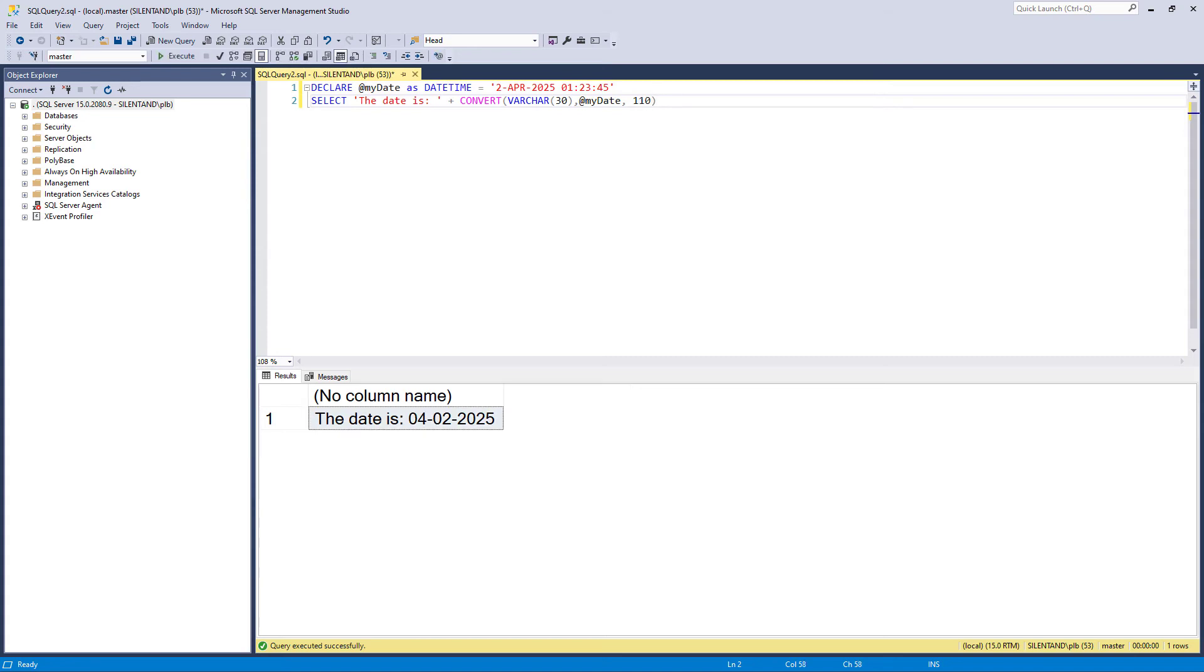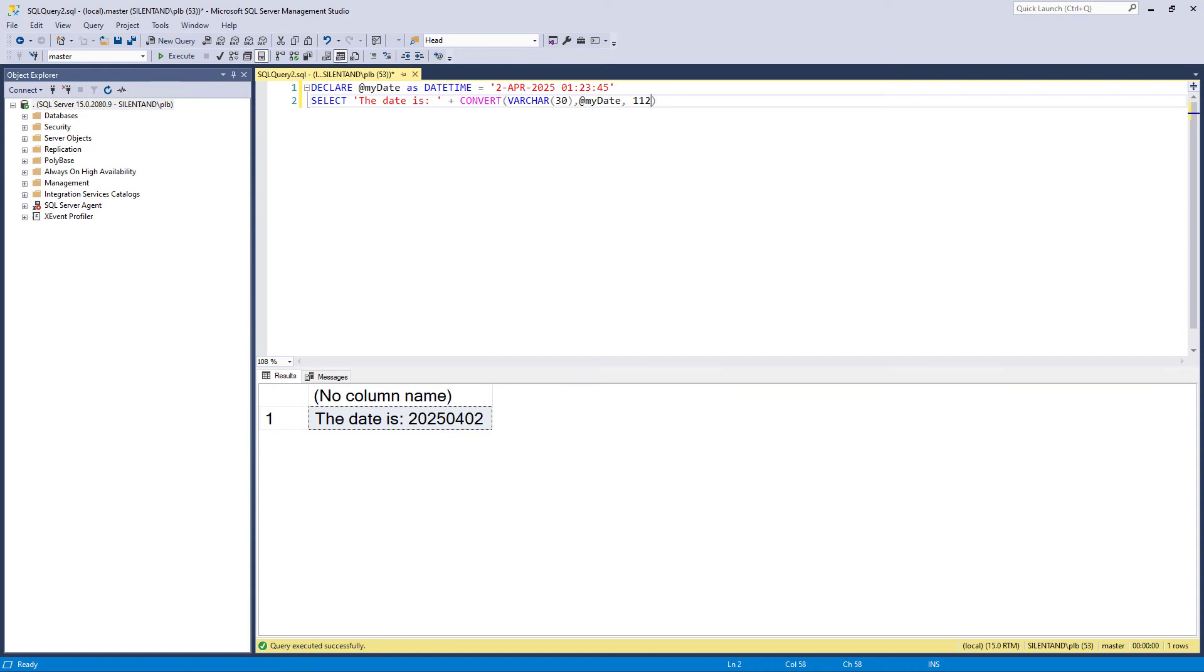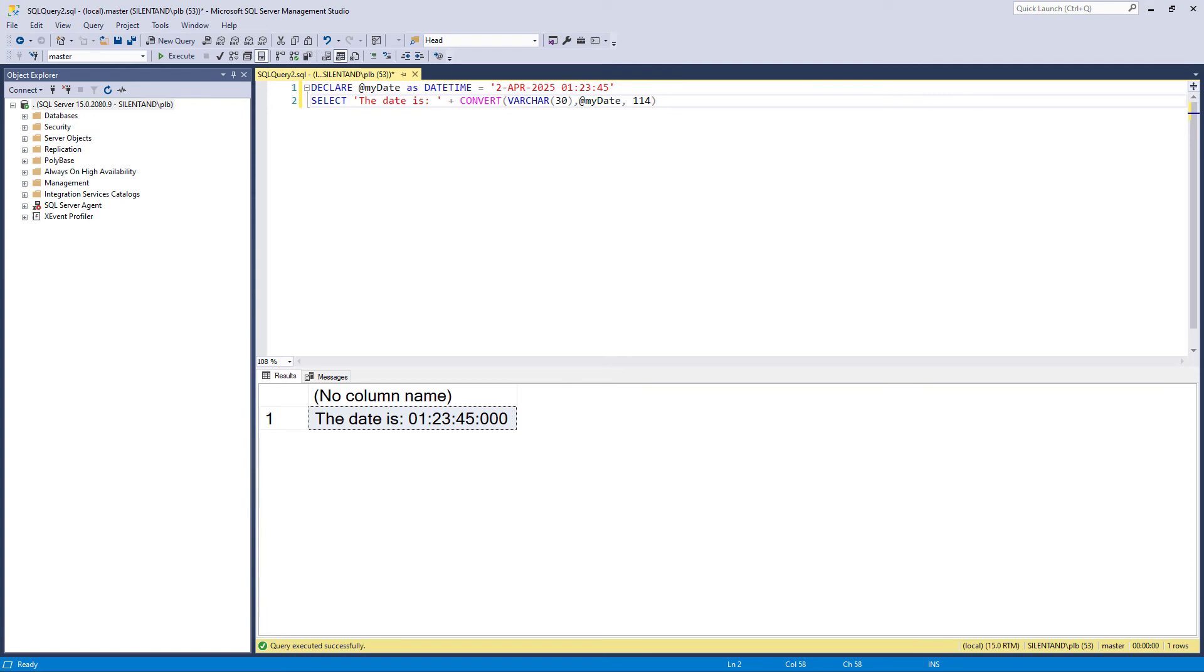10, we're back to the American standard but with hyphens. 11, we're back to the Japanese standard or the ANSI standard, but we're using slashes. 12, this is the ISO version, so nothing in between. 13 gives me the European default with milliseconds and 14, it just gives me the time.